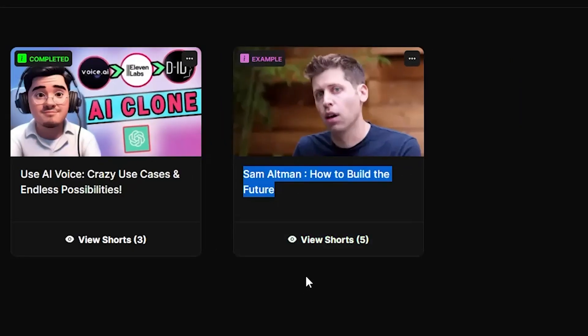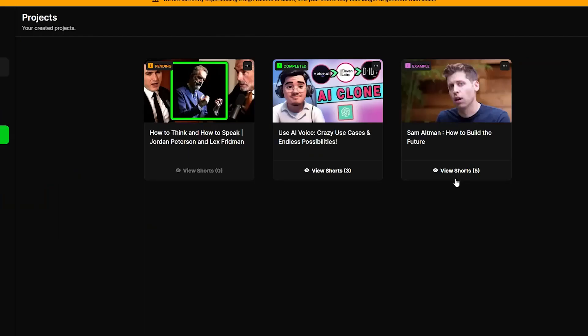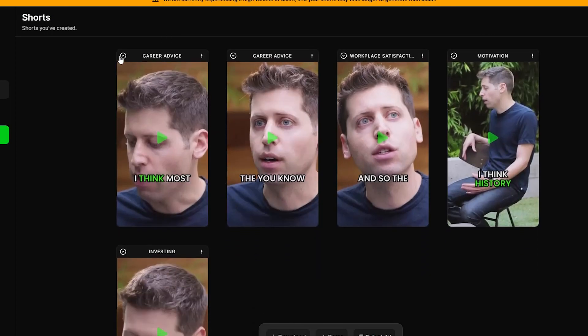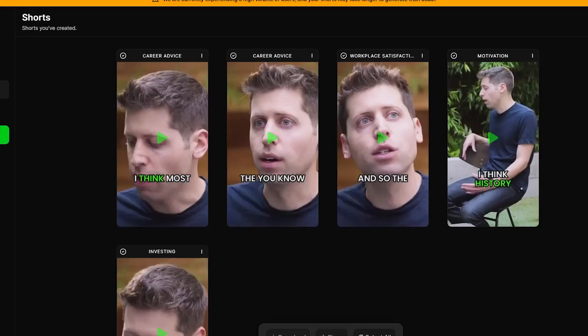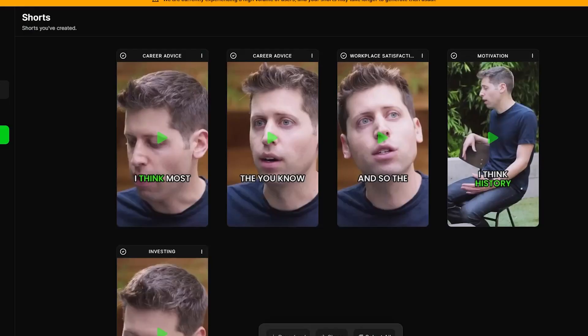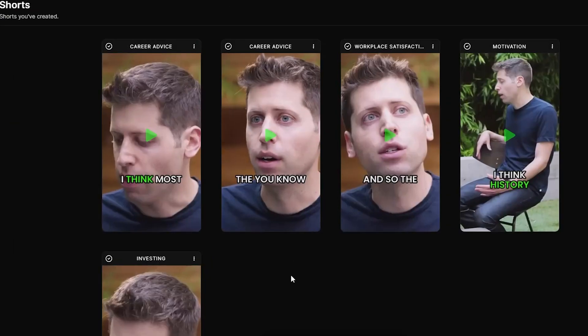Here is an example from Dumme that you'll find in the Projects tab — it is none other than Sam Altman being interviewed by his brother. Before we play the generated short, let's click this button to find the real source of this video. It takes us to YouTube and we see that it is a 20-minute-long video, and Dumme has created five shorts from it. Let's click and watch the first one.